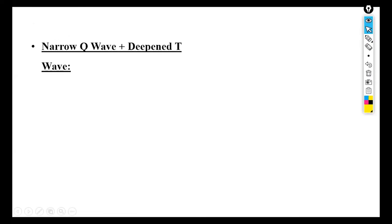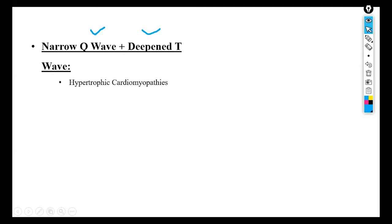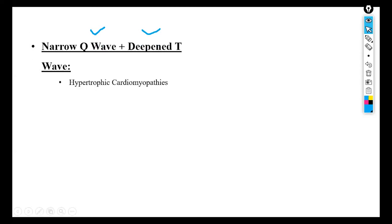The next ECG finding is narrow Q wave plus deepened T wave. This generally occurs because of hypertrophic cardiomyopathies — whenever there is hypertrophy, i.e., enlargement of the heart with associated cardiomyopathies, we see a narrow Q wave combined with a deepened T wave.